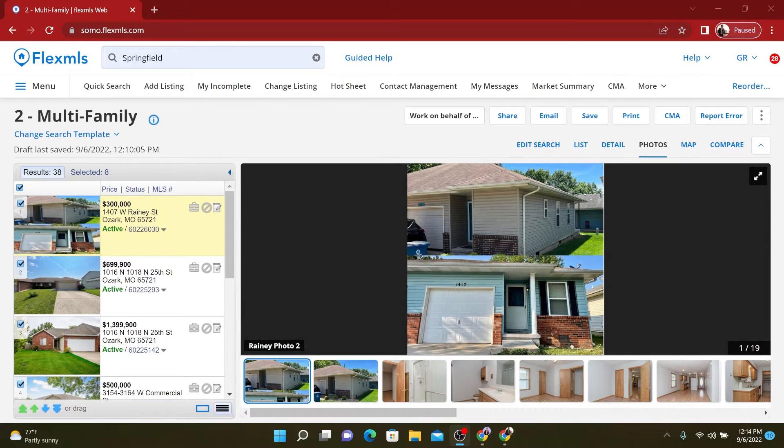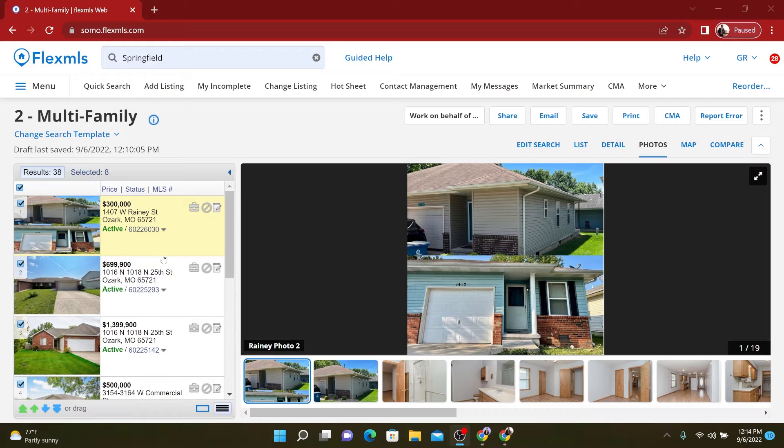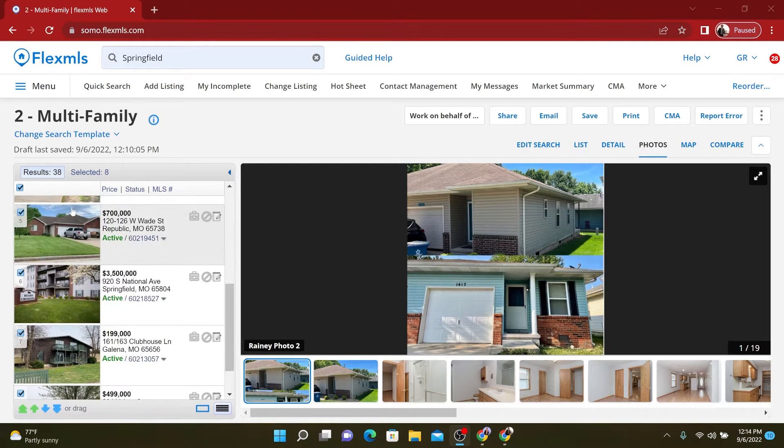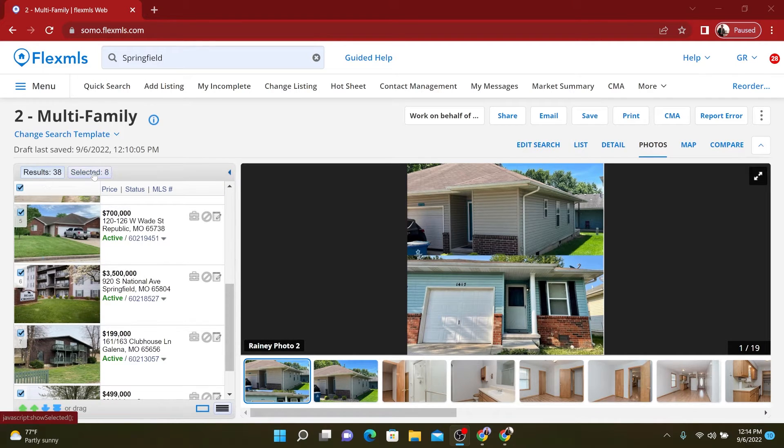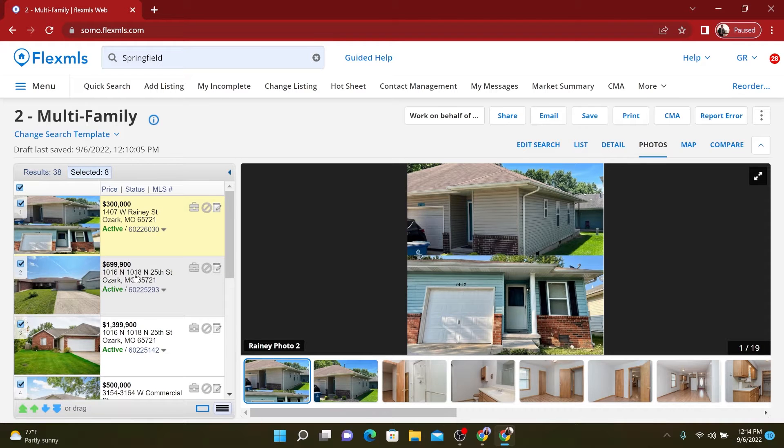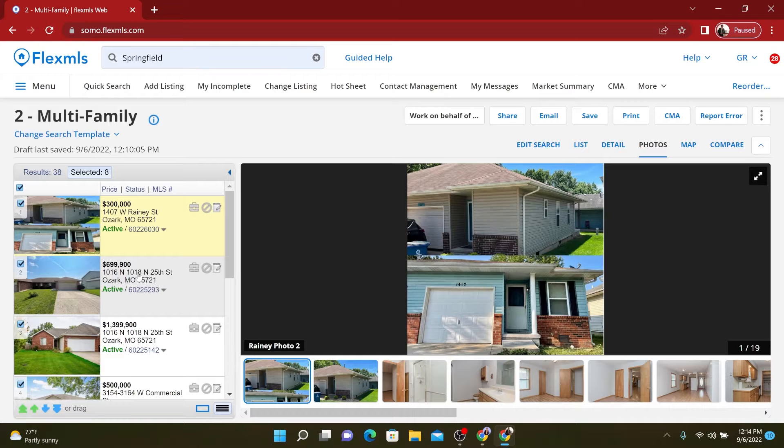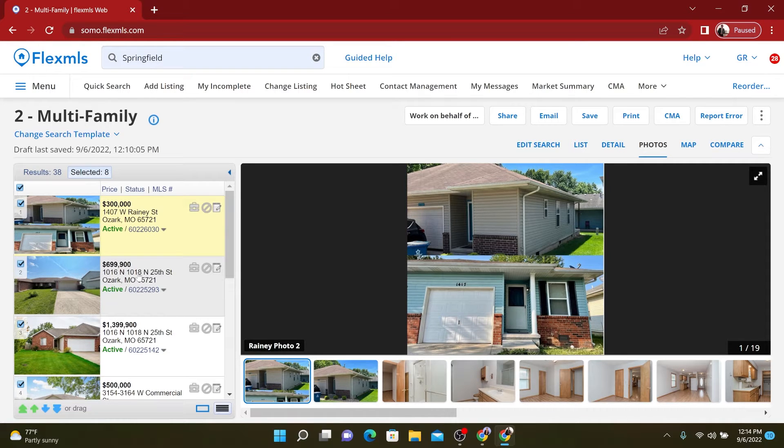So we hopped into my MLS right here and I've pulled up several multifamily deals. There is a total of 38 here, but I've selected eight. So we're only going to take a look at these. Everybody's financing is different. Everybody's investment strategy is different. There's a million ways to make money in real estate.